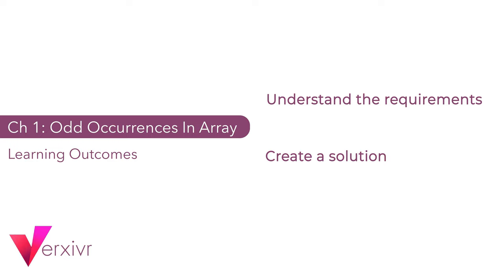Welcome back. By the end of this chapter, we would have successfully understood the requirements of the odd occurrences in array task. We would have also created a solution for the odd occurrences in array task. If you're ready as I am, let's get started reading and understanding the requirements of this problem.